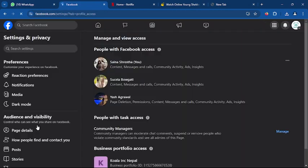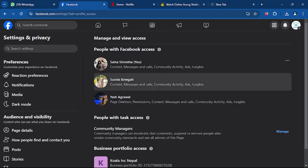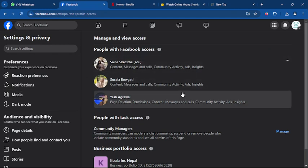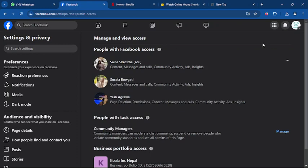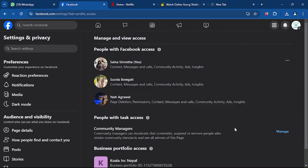Once you press on page access, you can see the people with access to your Facebook page. Now on the Facebook page access option, you can see add access. Once you tap on the add access option, you have to look for the person you want to add admin to.